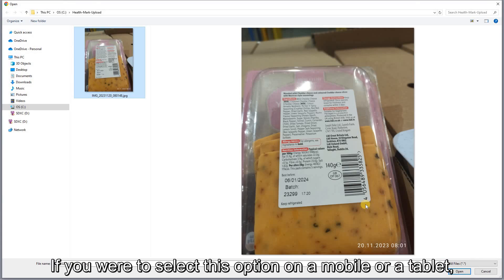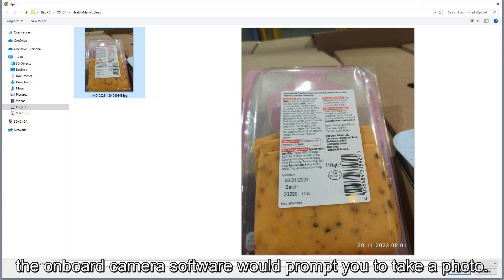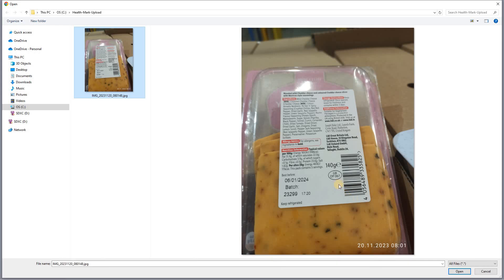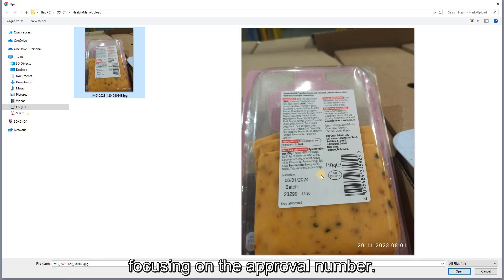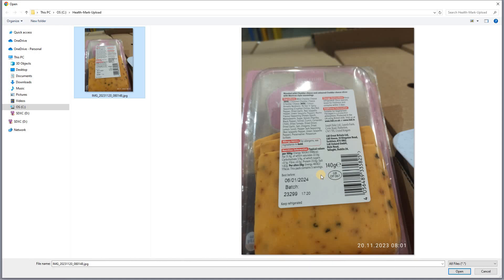If you were to select this option on a mobile or a tablet, the onboard camera software would prompt you to take a photo. Make sure the photo clearly shows the health mark in the middle, focusing on the approval number.